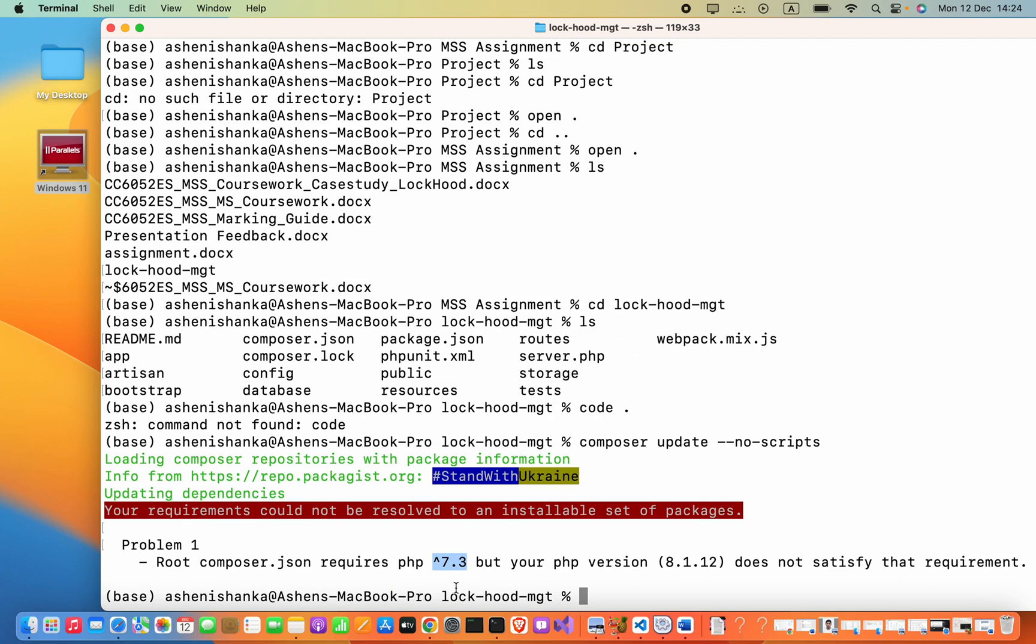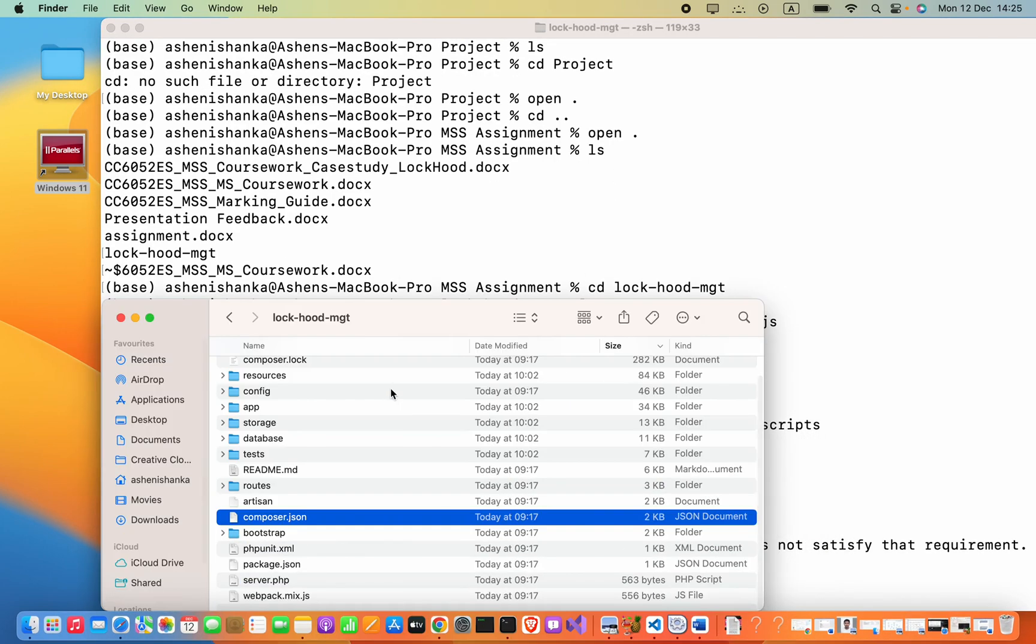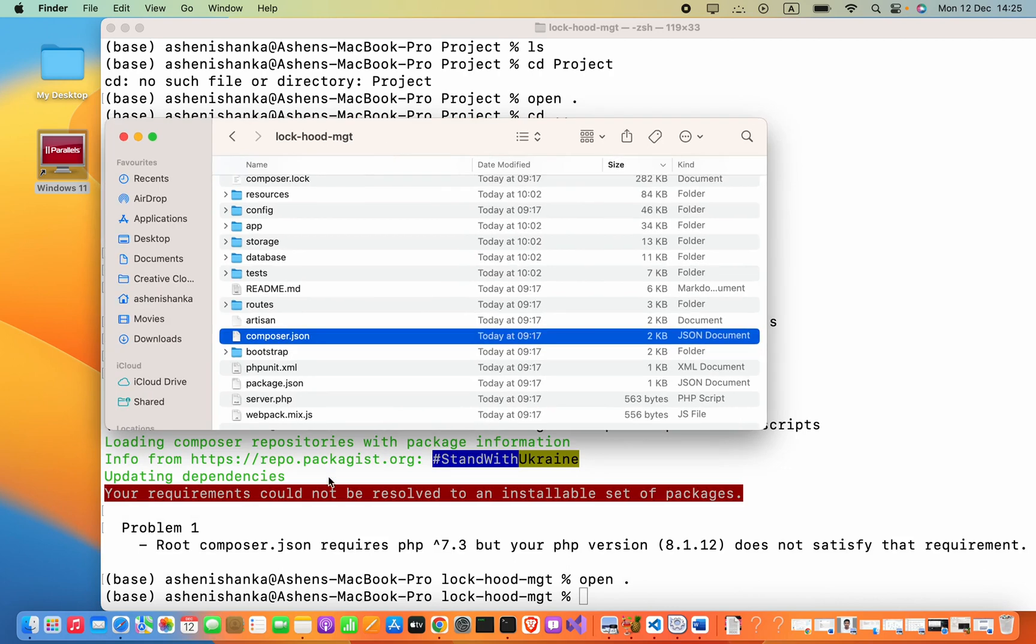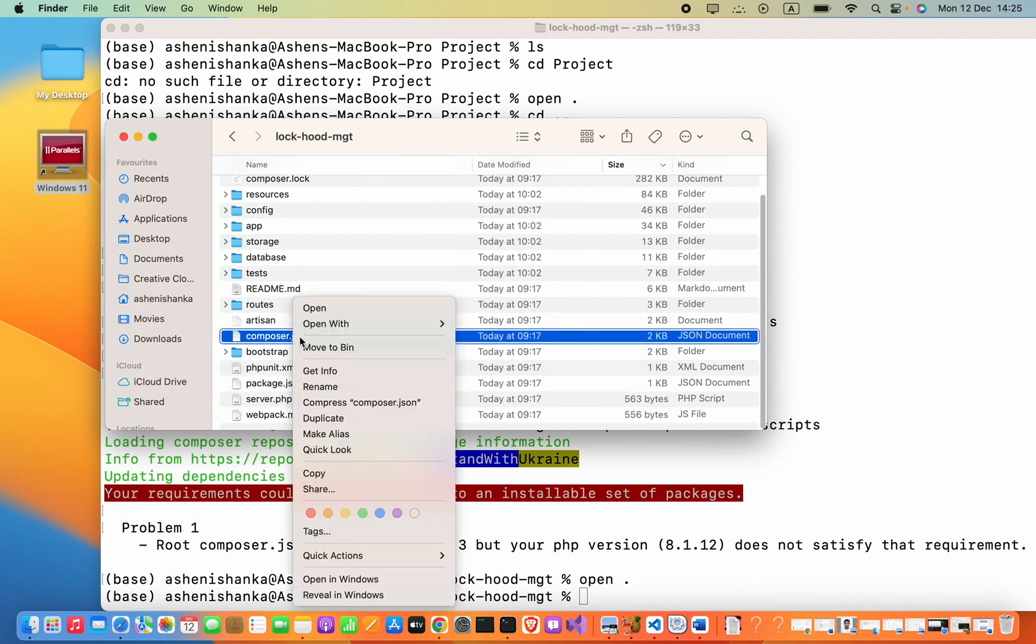How can we fix this? First, open your project folder in the terminal. You can type 'open .' and it will automatically open the current project folder. Here you will see the composer.json file in the project folder. You have to open that with your editor.